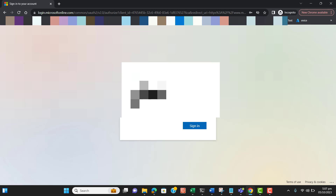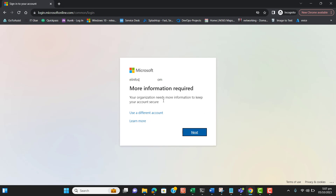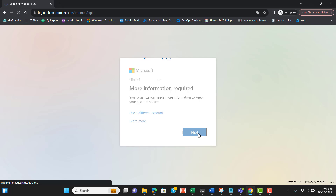Enter the password here. It will show 'More information required,' which will ask us to register our mobile phone.